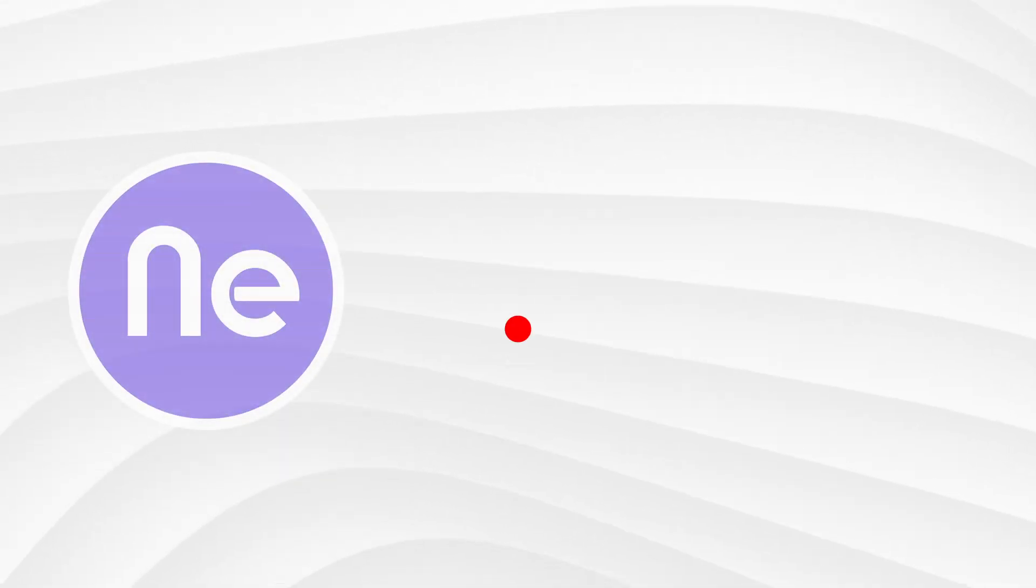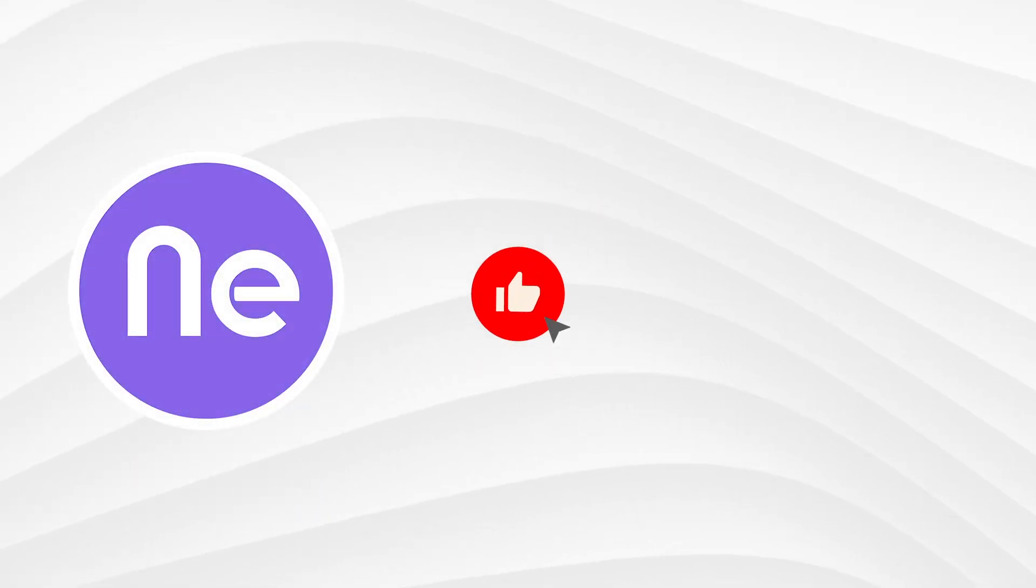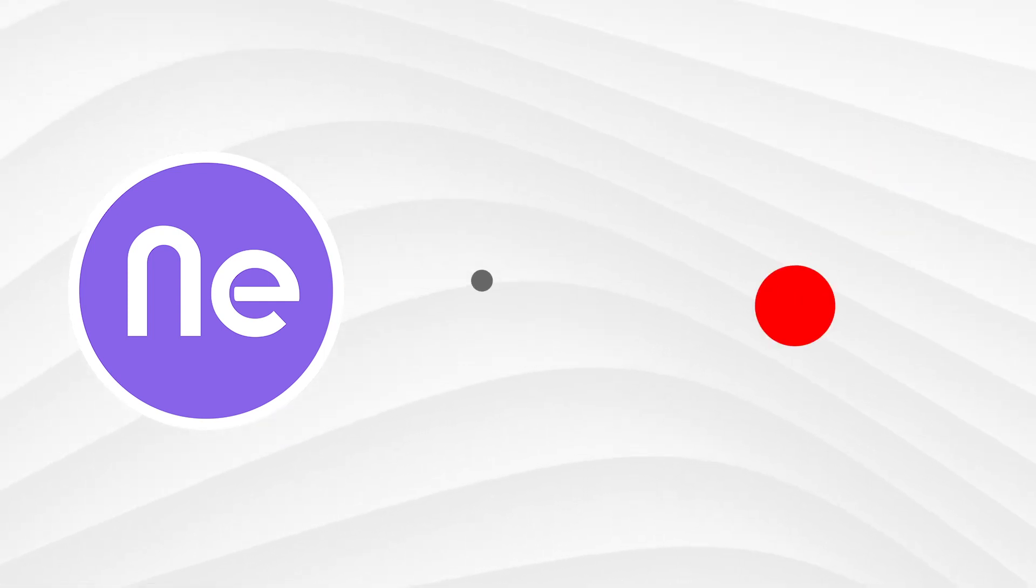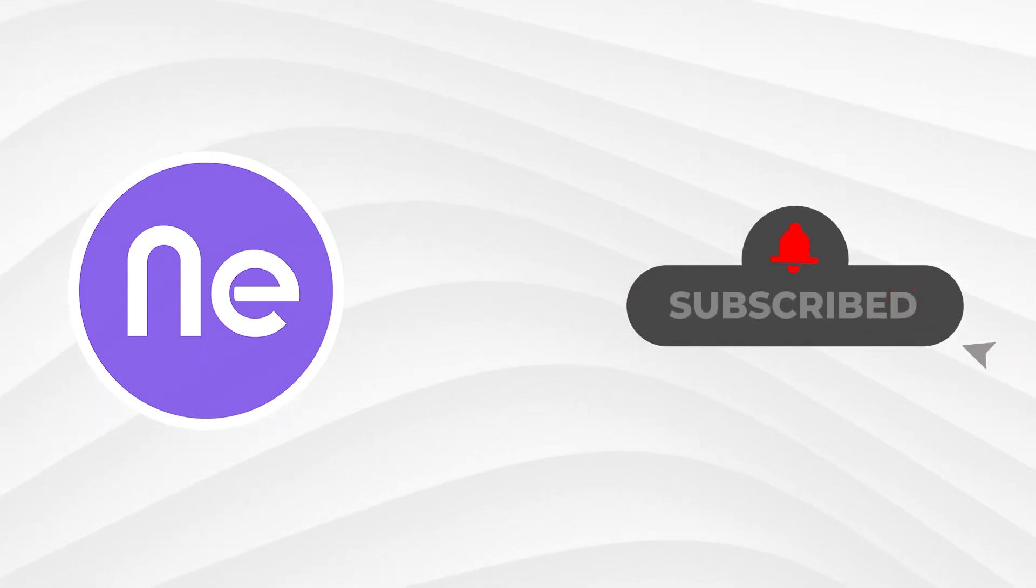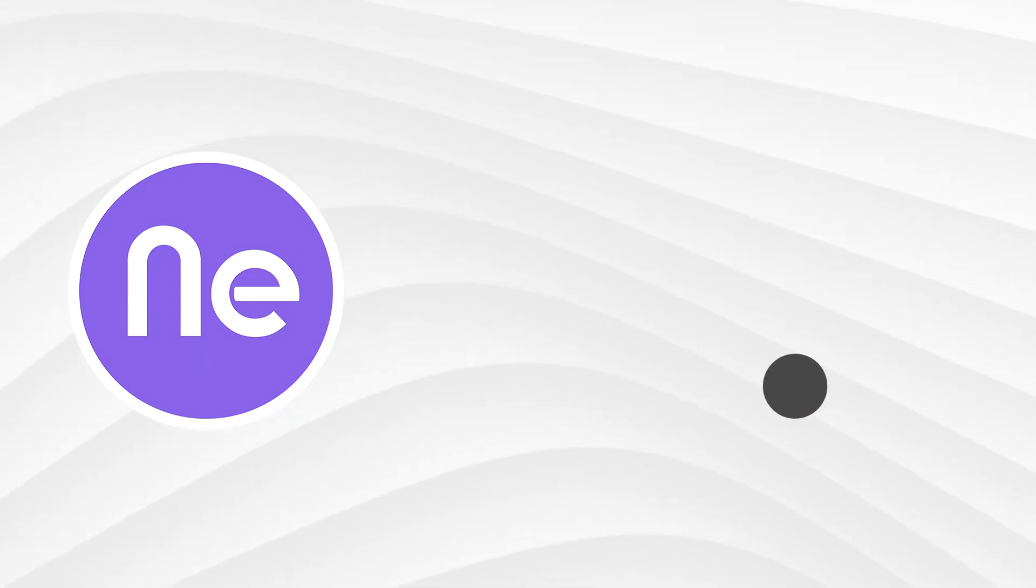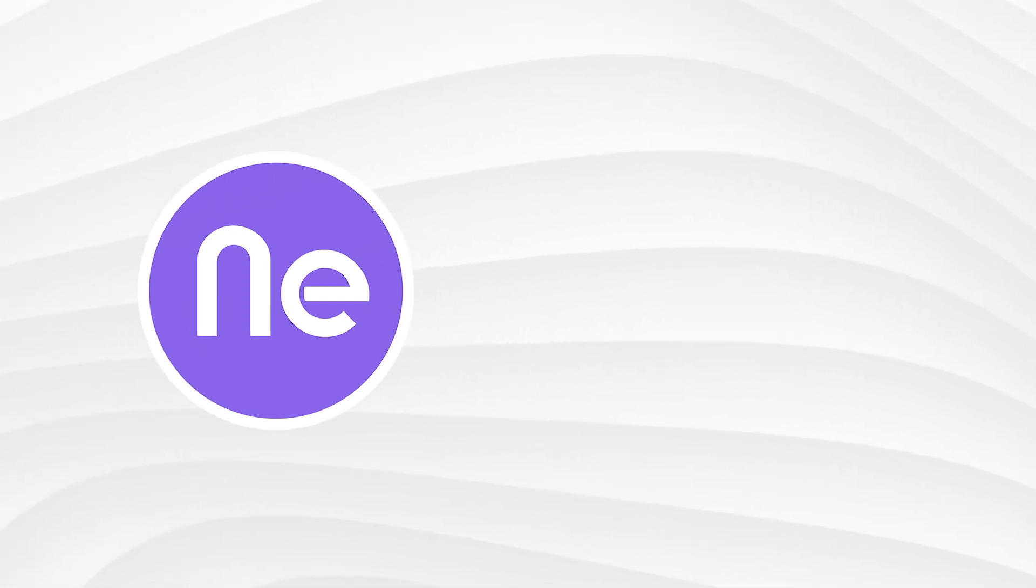Enjoyed the video? Then smash that Like button and don't forget to hit Subscribe. Also, make sure to tap on the bell icon to stay updated with all our latest videos.